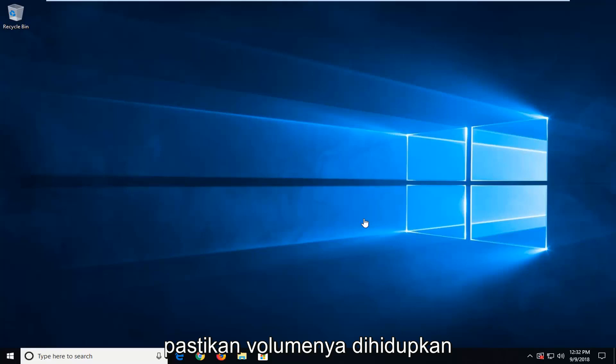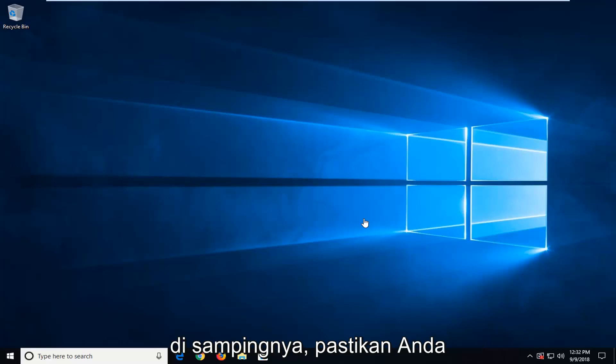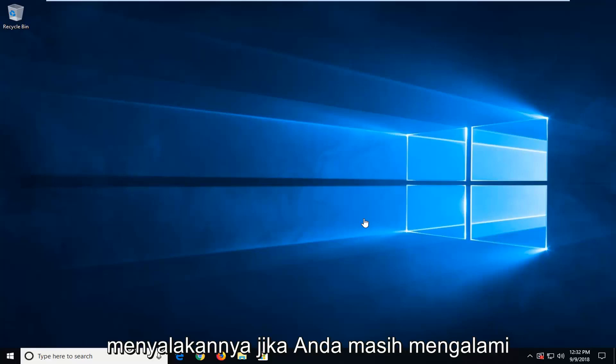So if you have a little scroller on the side of it, make sure you turn it up. If you're still experiencing problems, go ahead and look for the audio icon down in your system tray.